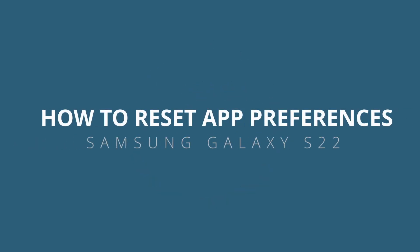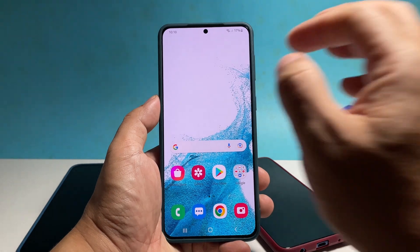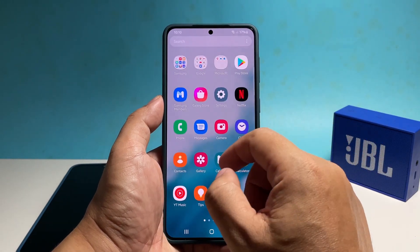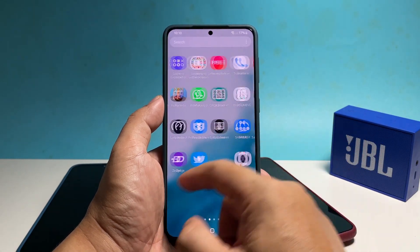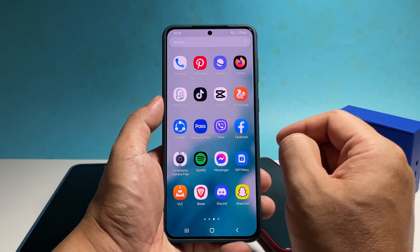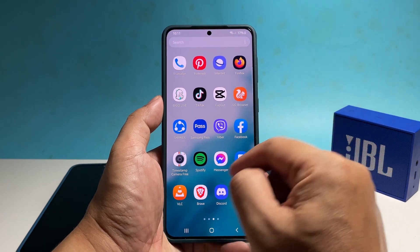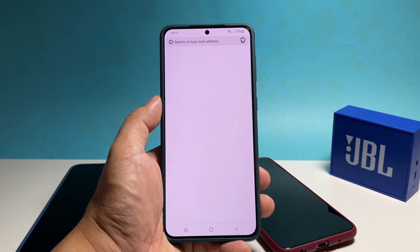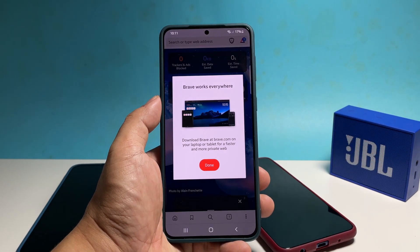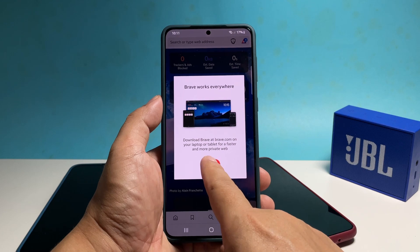In this video, we will show you how to reset the app preferences on your Samsung Galaxy S22. Doing so will reset all the default apps as well as the permissions in your phone and fix any errors you might encounter while trying to open some files.